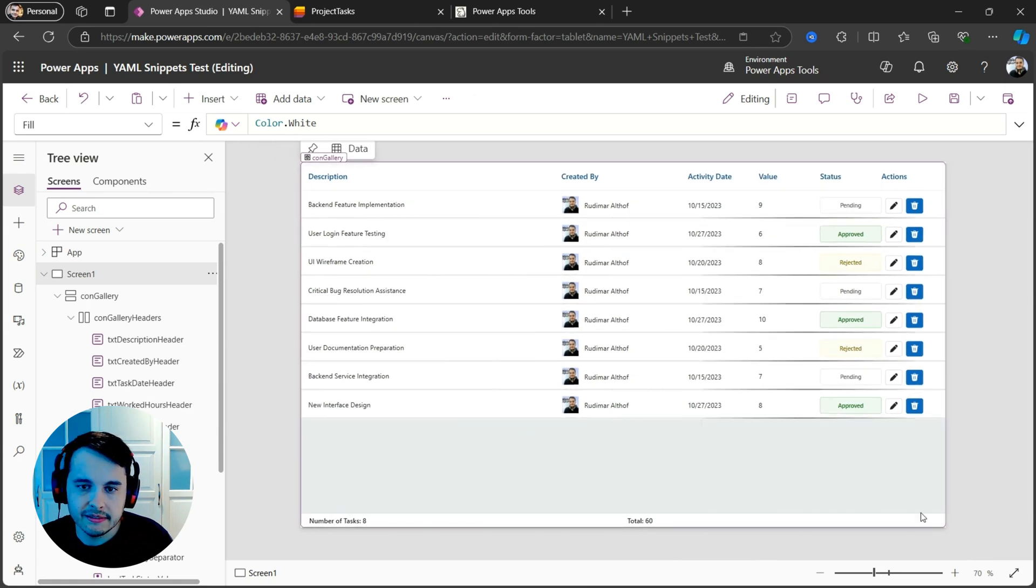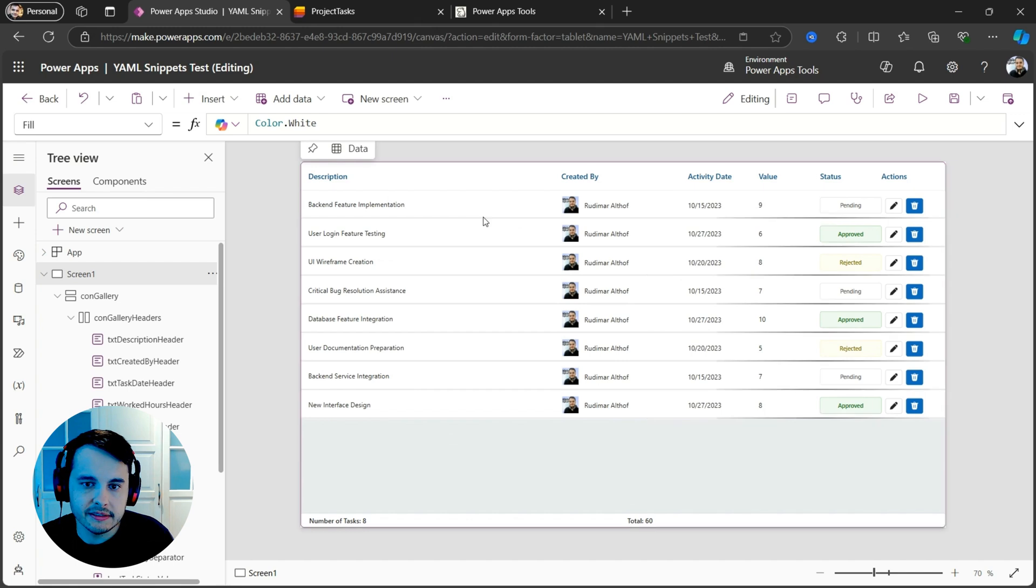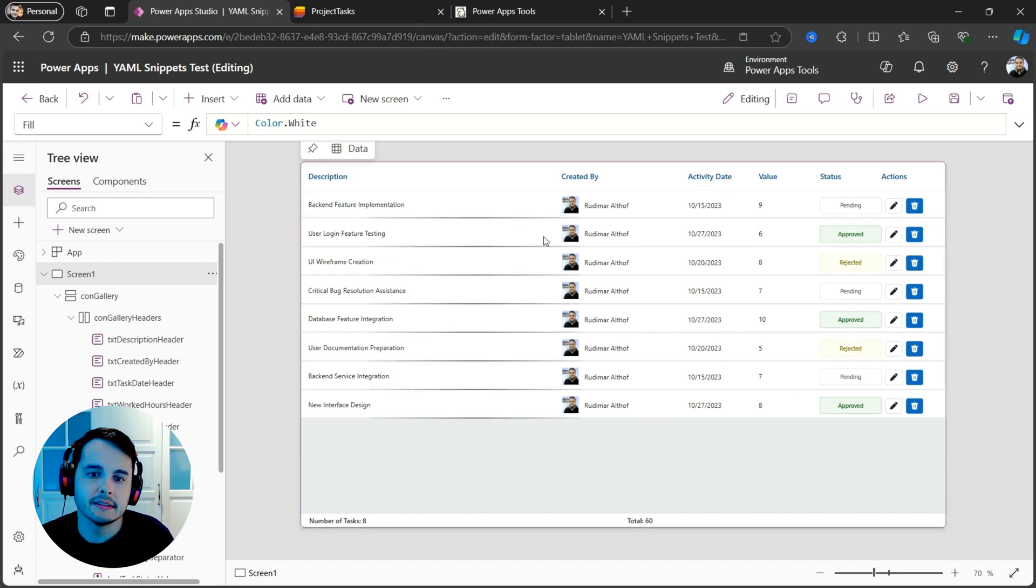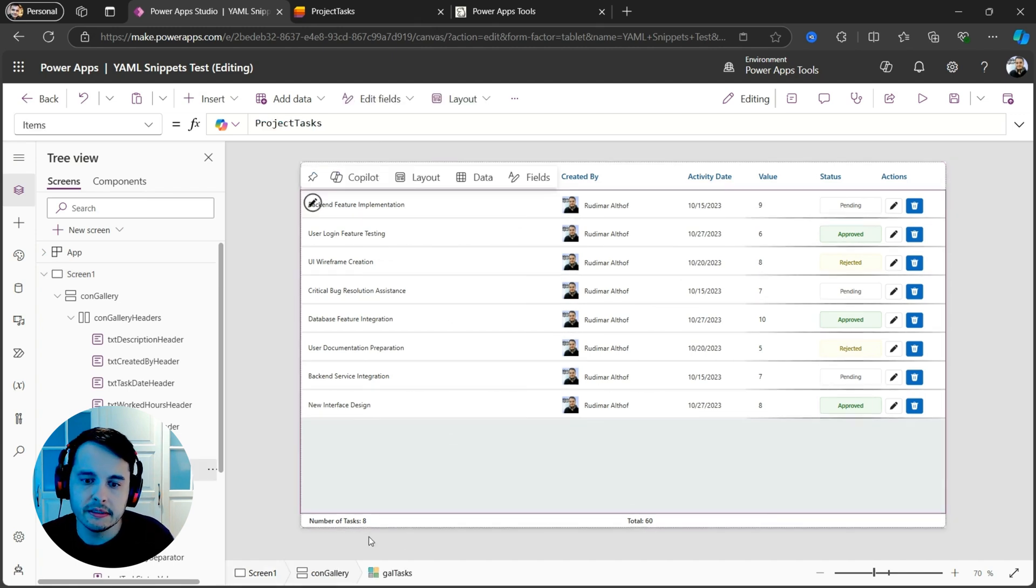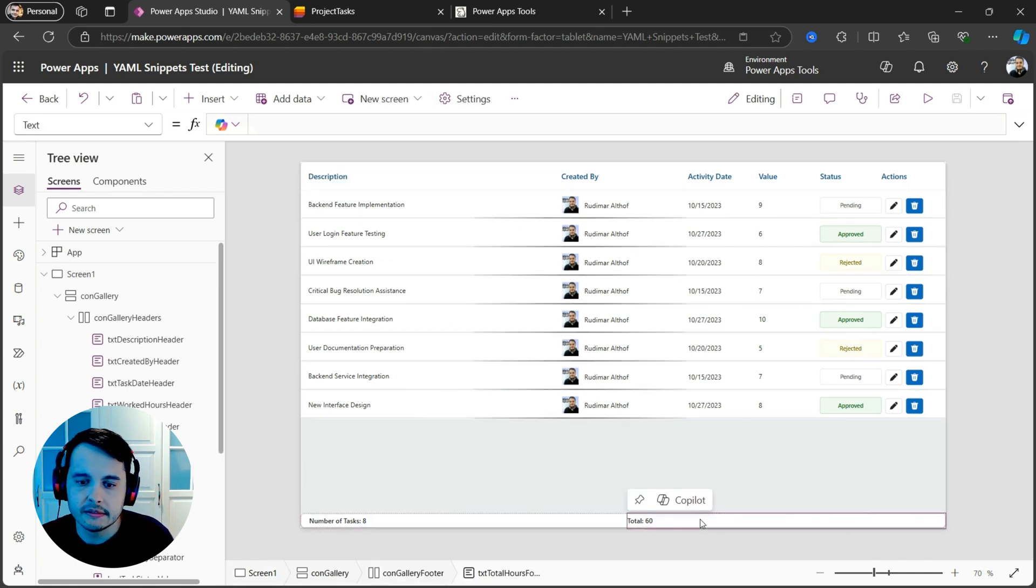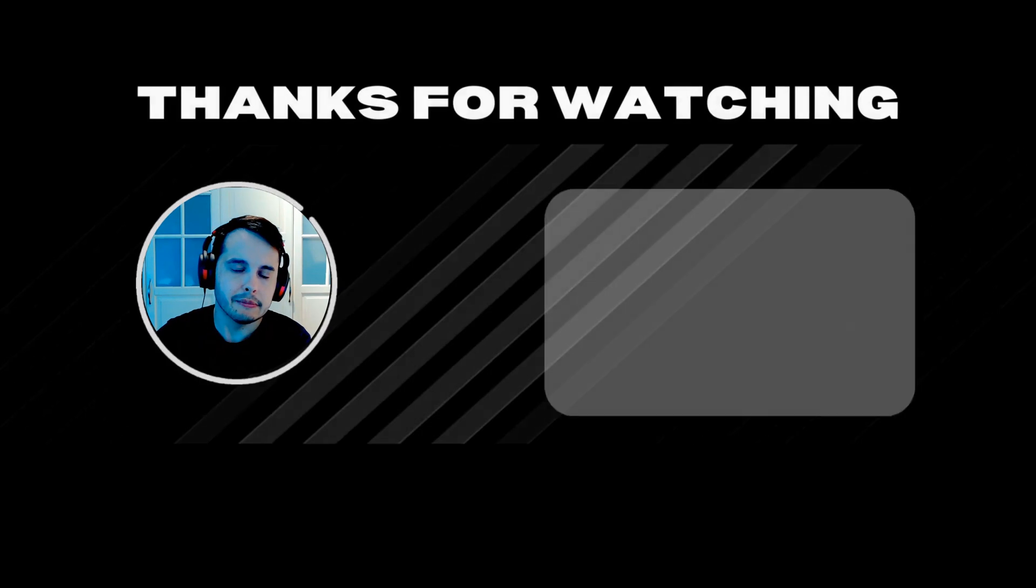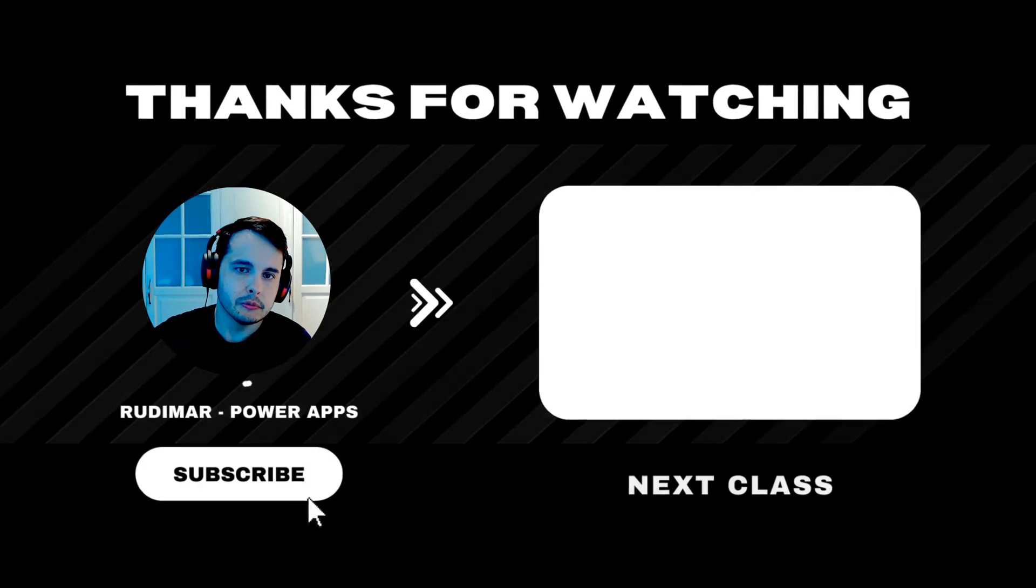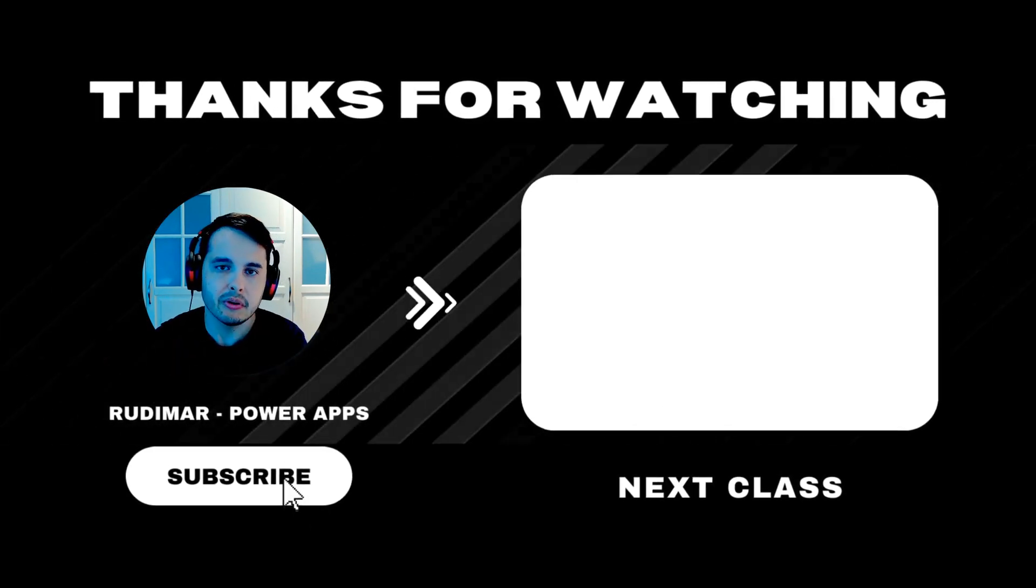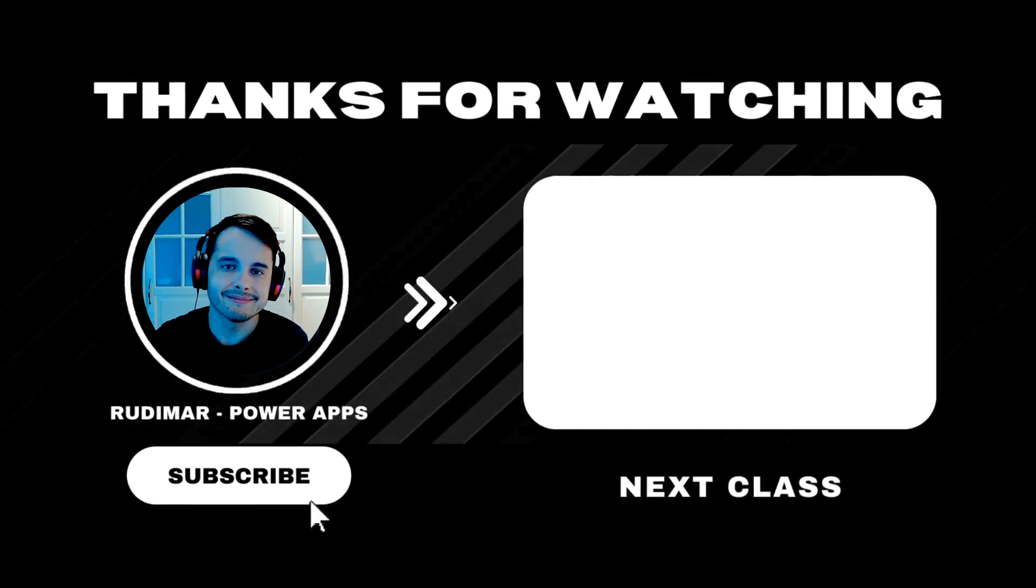You can adapt to your situation. What matters here is that in the end, you still have the same structure with the headers, the gallery, and the footer. Now, I'm going to leave you with a recommended video so you can keep learning power apps. See you in there.